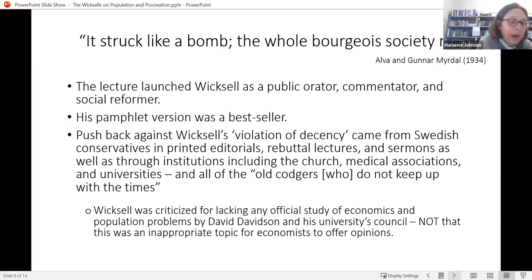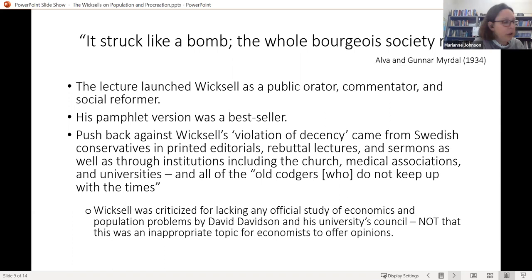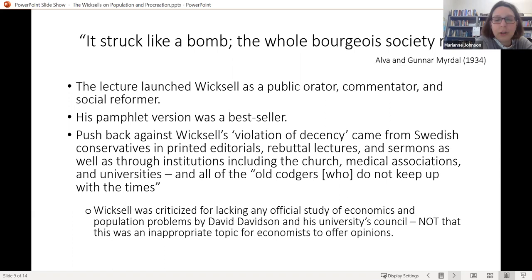Rather than suggesting this wasn't an economic problem, it was clearly seen as one, and it was appropriate for economists to comment on population, birth control, and abortion. Wicksell was criticized simply because he had no economics background at that point. He would come to study economics by way of the population question over the next decade. He argued that population was the most important and, at the same time, the most neglected of all social problems.